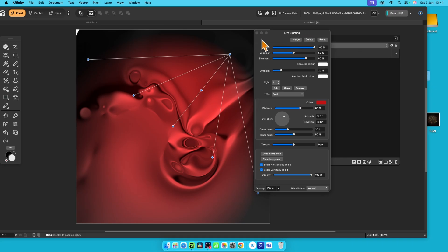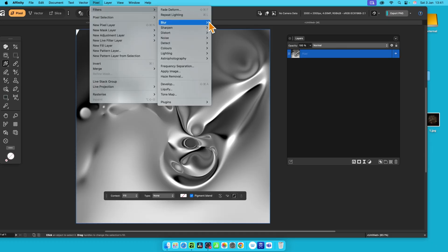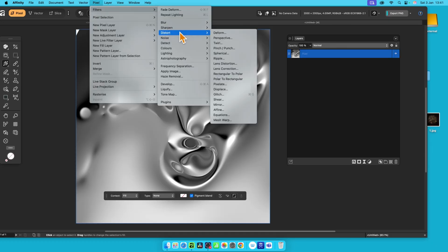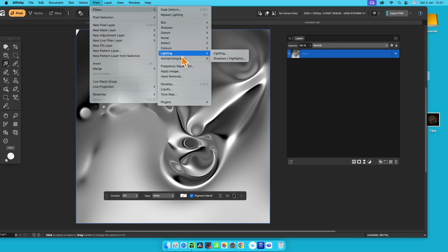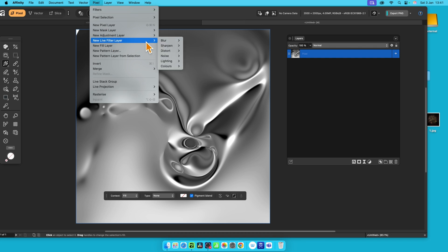But the first thing is, where is it in Affinity 3 PC or Mac? You can first find it in Pixel, Filters, and just down here to lighting and lighting. But here, it's a destructive effect. So if you apply it, you have to undo.